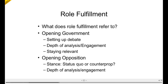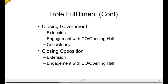Just as a judging tip, it's often useful to be thinking once the opening half is finished which team you think is ahead at that stage. That might change with things like points of information, but it's often good to get in your head who's leading at that point. For closings, the most crucial element of role fulfillment is obviously the extension — probably the most important thing for closing teams to do.